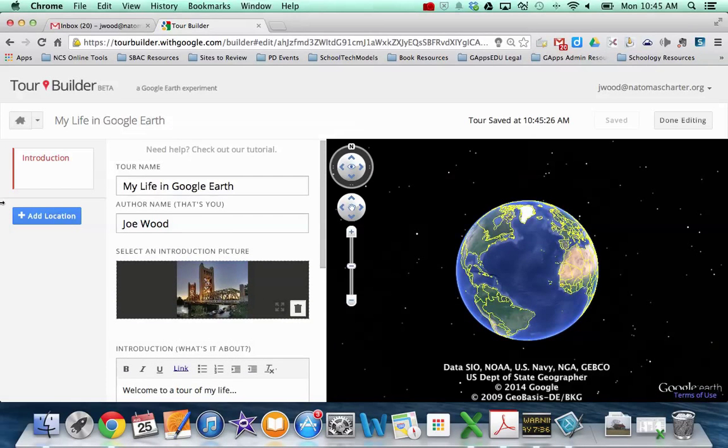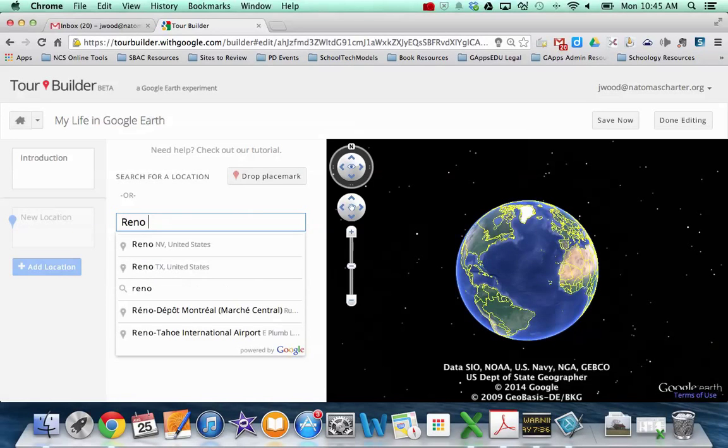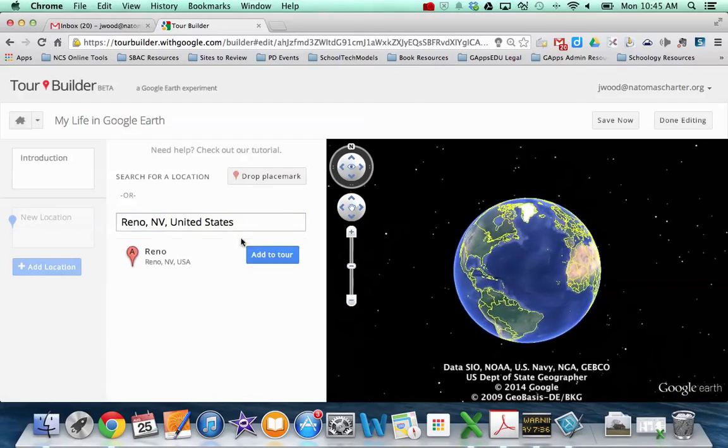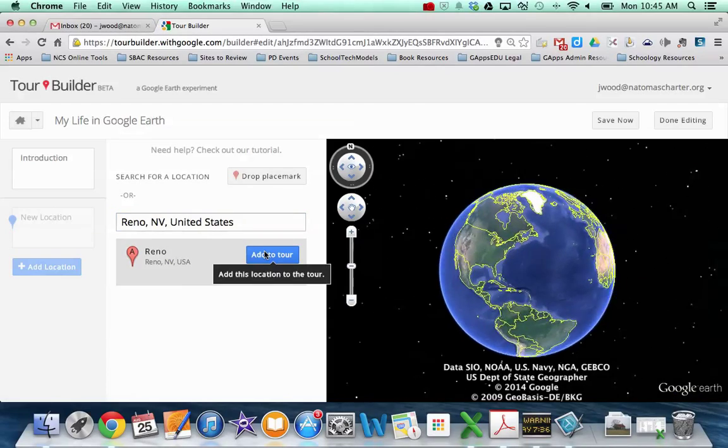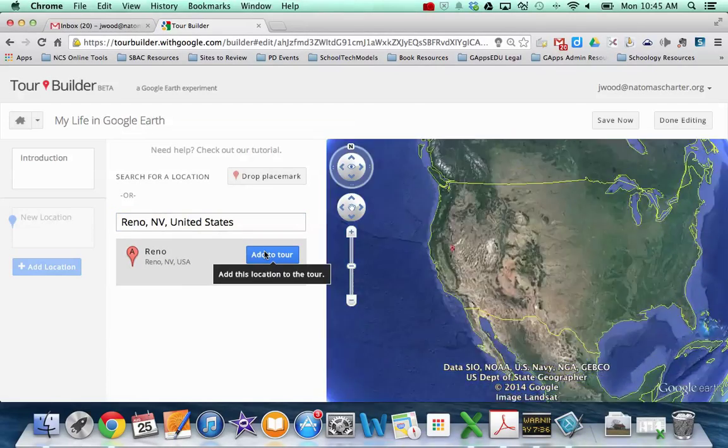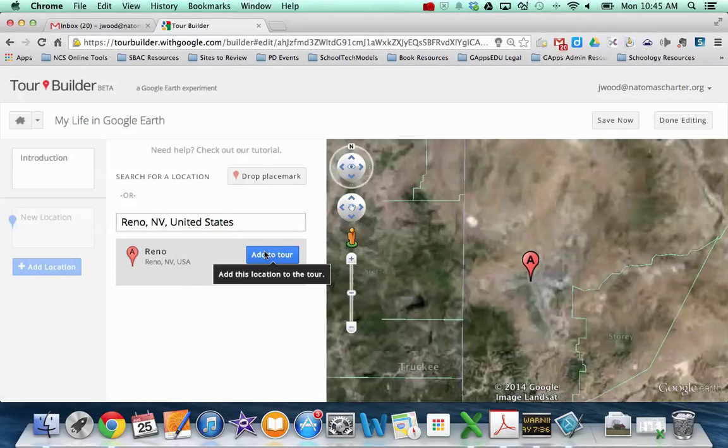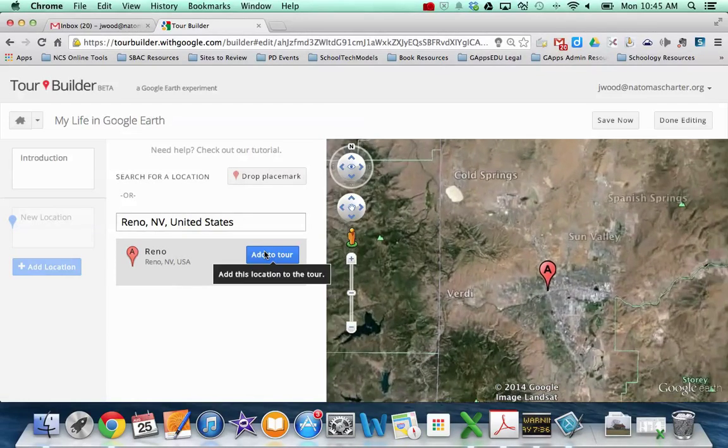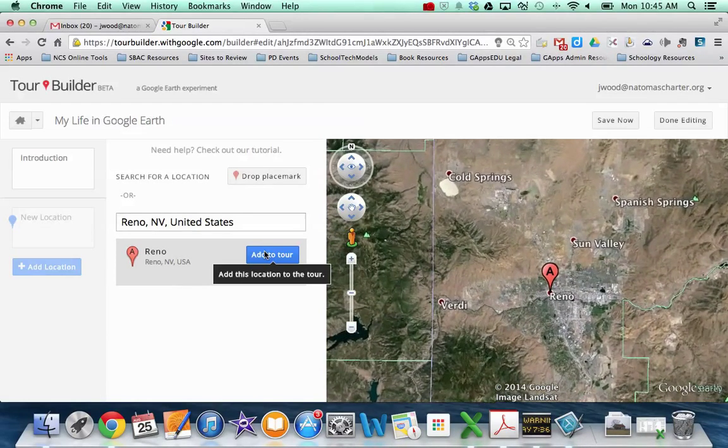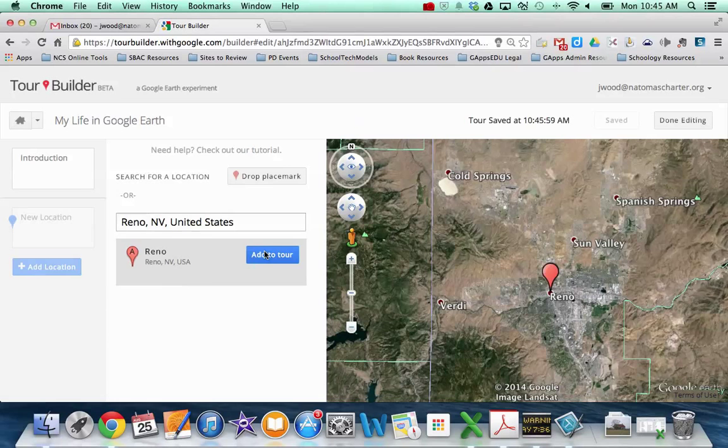So since this is a tour of my life, I might start in my birth city. So I was born in Reno, Nevada. So I'm going to fly into Reno, Nevada. And so once it's actually kind of flown me in a little bit, what I can do is I can click add to tour.